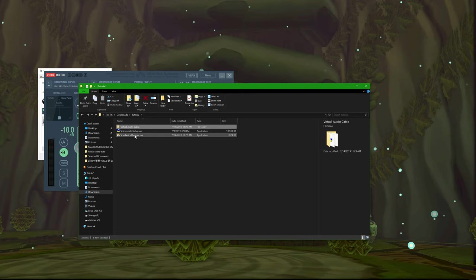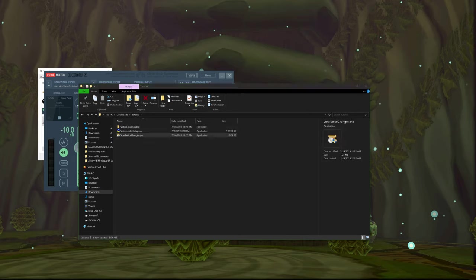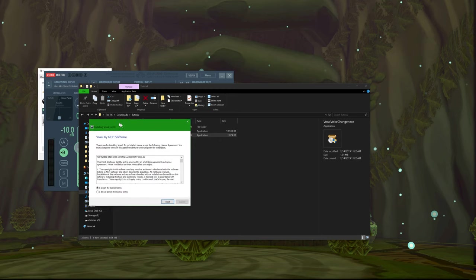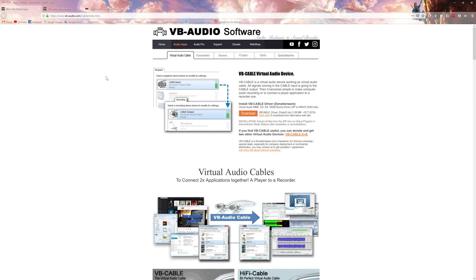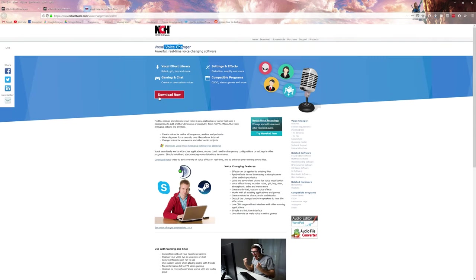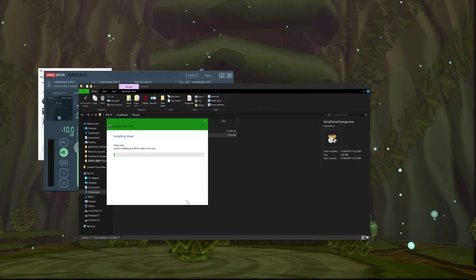Now for the voice changer — I use the Voxal voice changer. There was some other program that didn't really work since it only used specific audio ranges, like only allowing 24 kilohertz microphones, which was really weird. So I went with Voxal. Just look up Voxal voice changer on Google, hit download — it's by NCH Software. Just download that and go through the license terms.